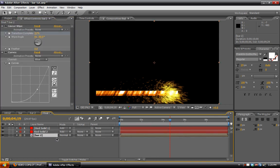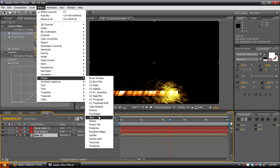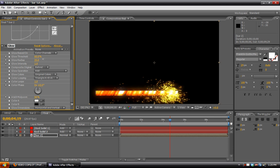And also the bar, we can go to Effect, Stylize, Glow, and increase the glow radius of that.